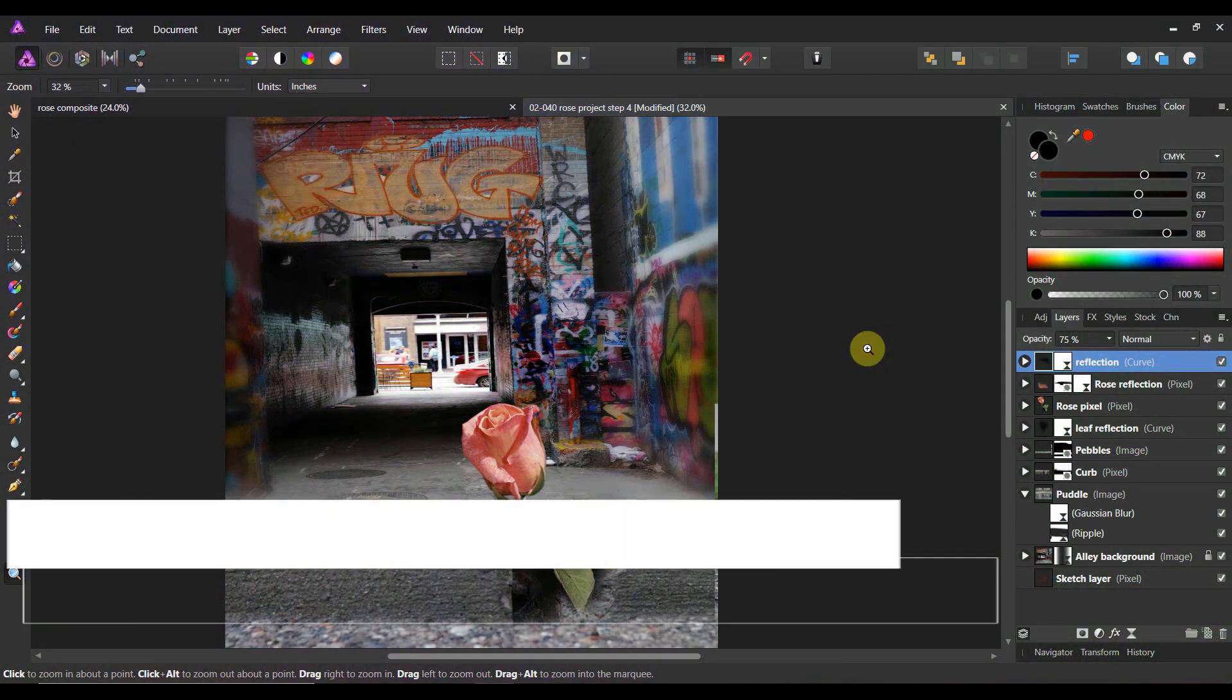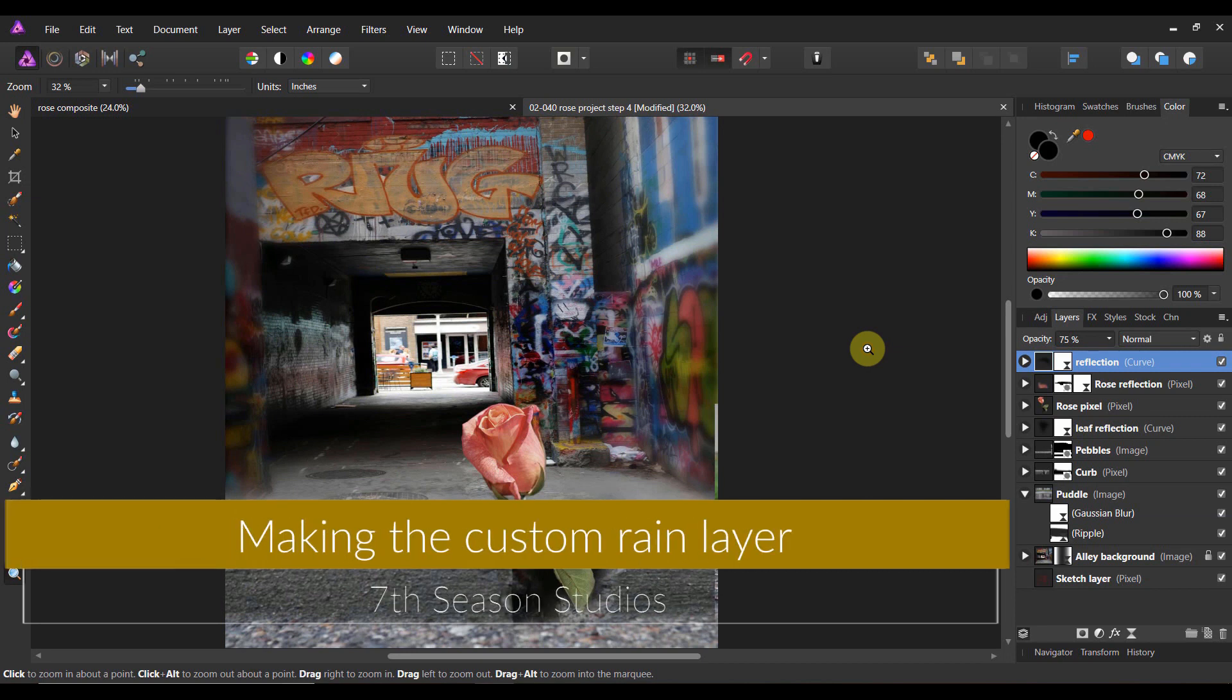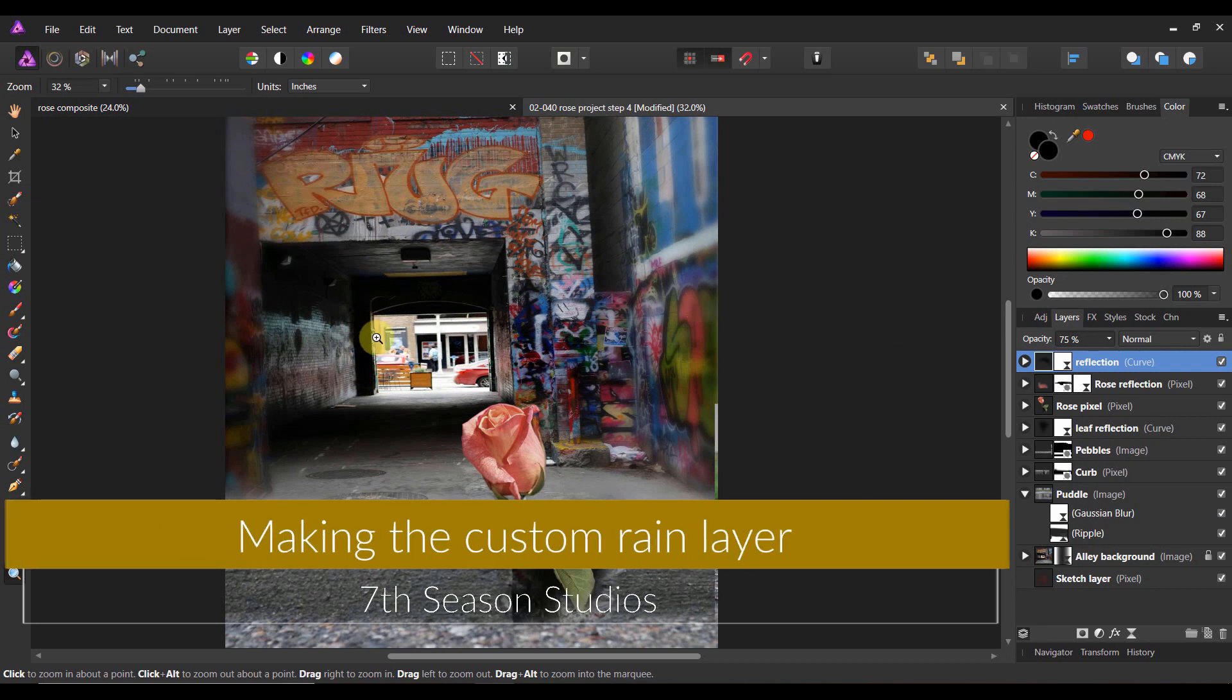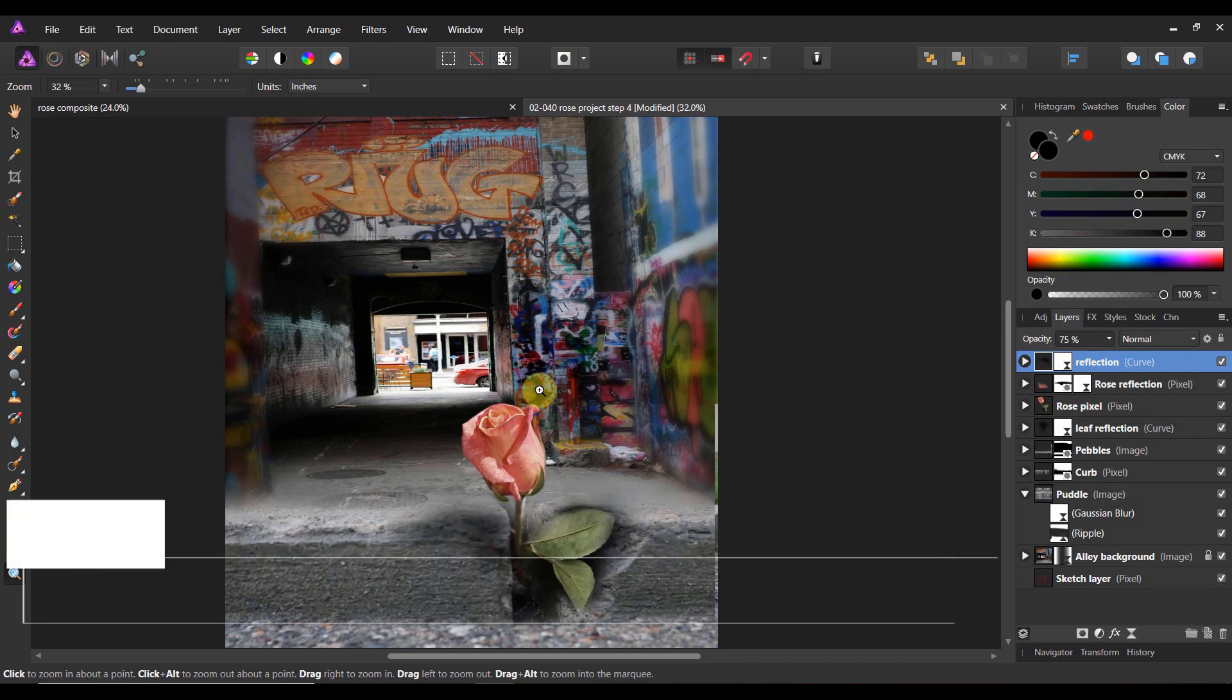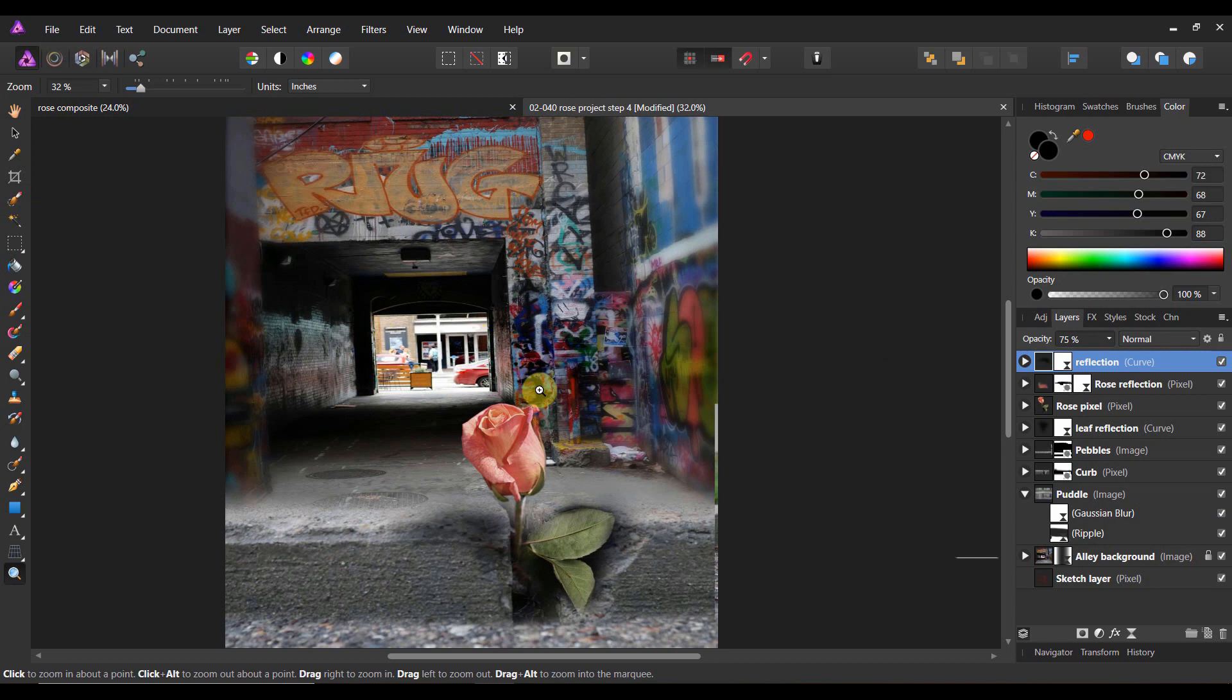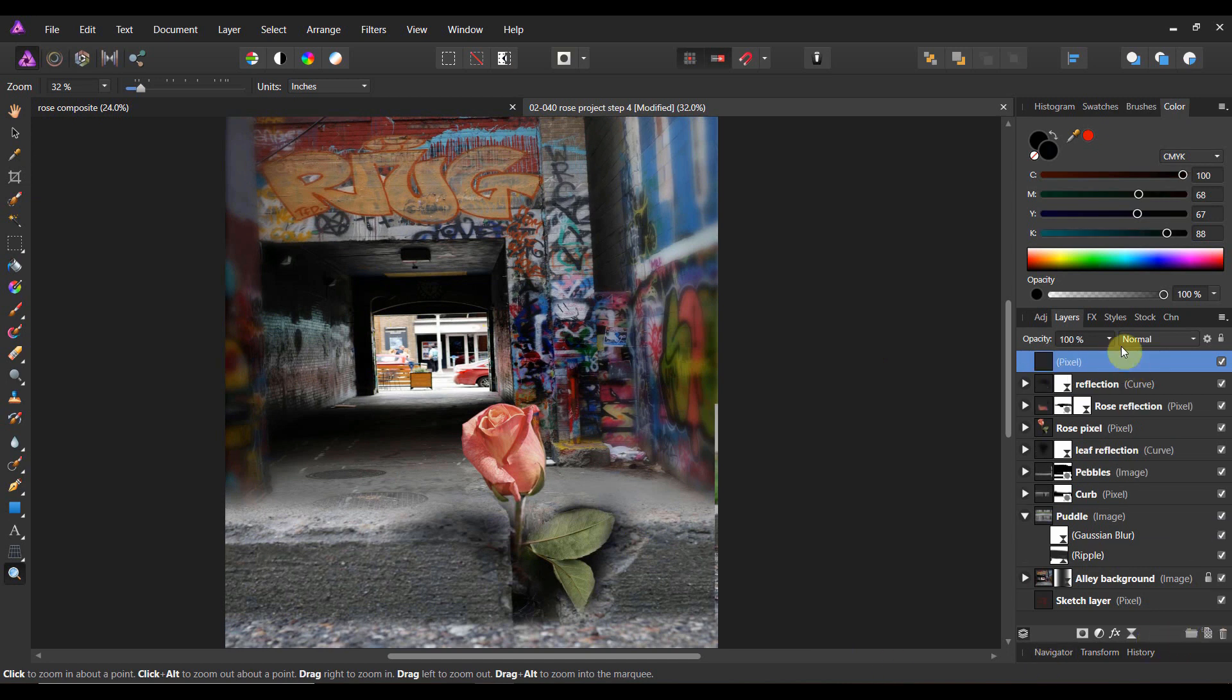Alright folks, and welcome back to our projects. In the last lesson, we got this thing kind of looking like an actual composite. So now, in this lesson, we're going to make it rain. I'm going to show you in Affinity Photo how to create rain. So the first thing you're going to do is you're going to come up to the pixel and you're going to add in a layer and name it rain.